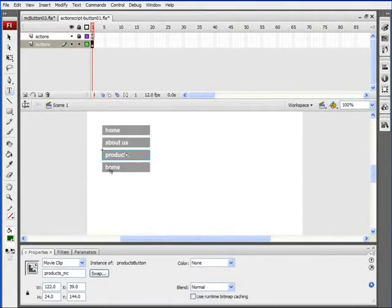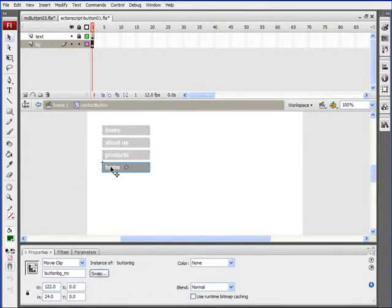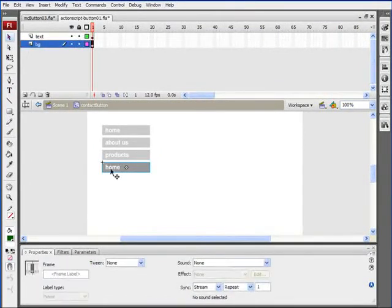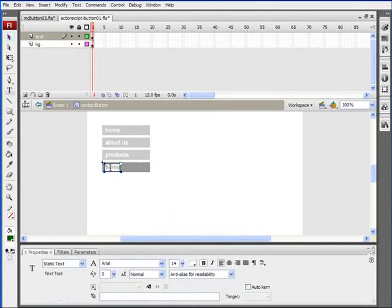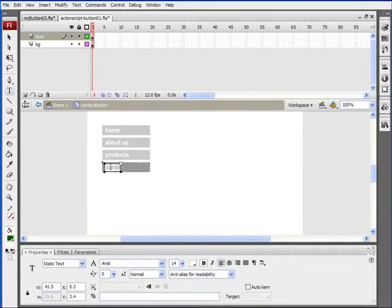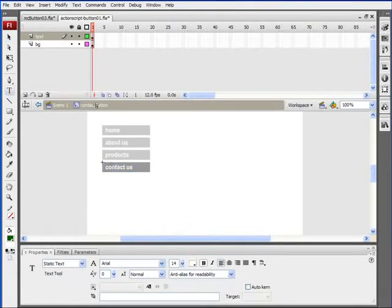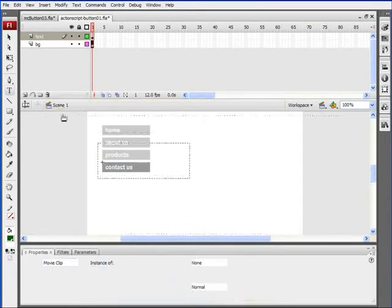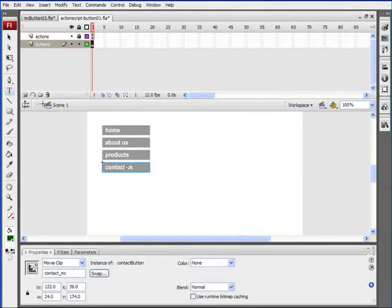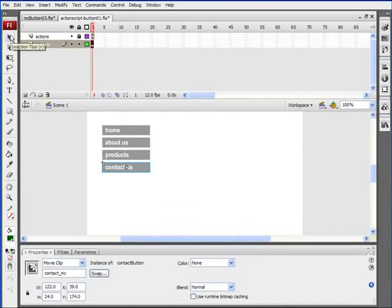Go back to Scene 1. Hit V to switch to your Selection tool. Double-click on the last button, which is our Contact button. Unlock the text layer, go into that text field, and change that to Contact Us. Now all of the buttons are there. Each of them has their own instance name.